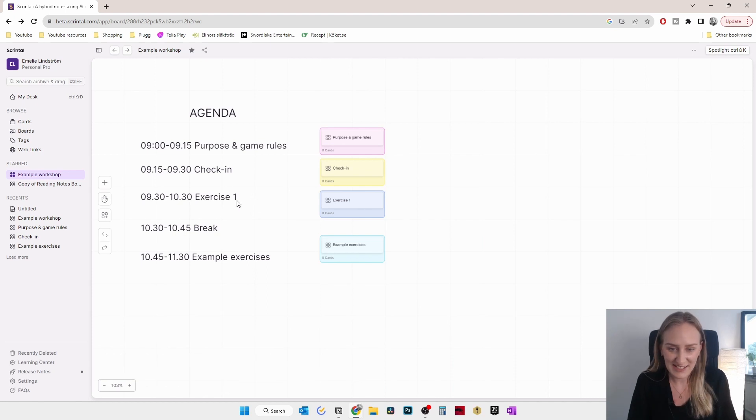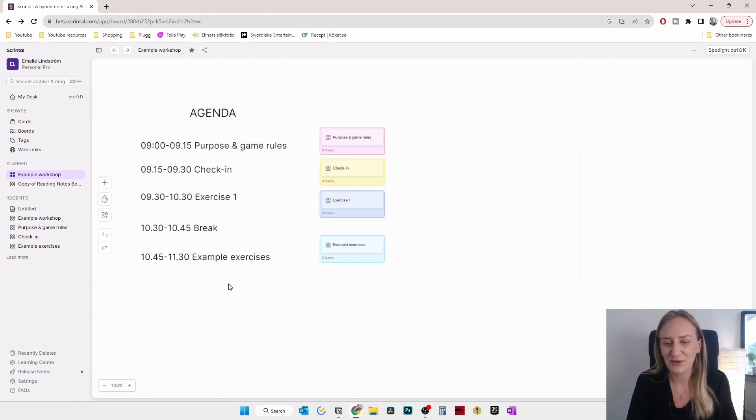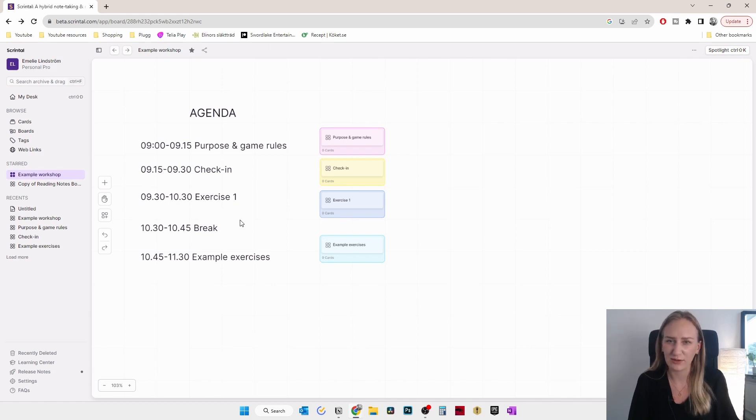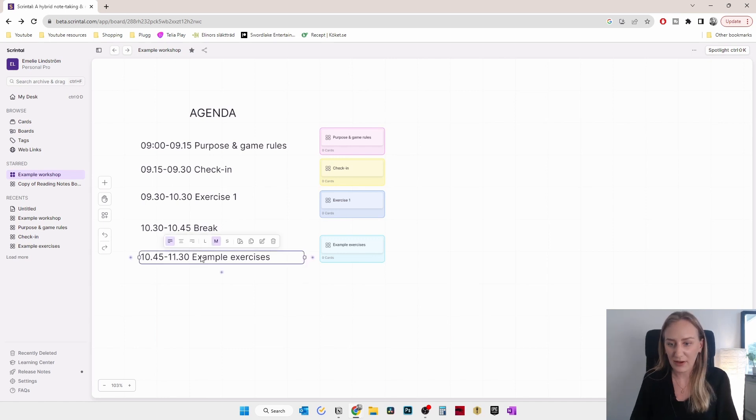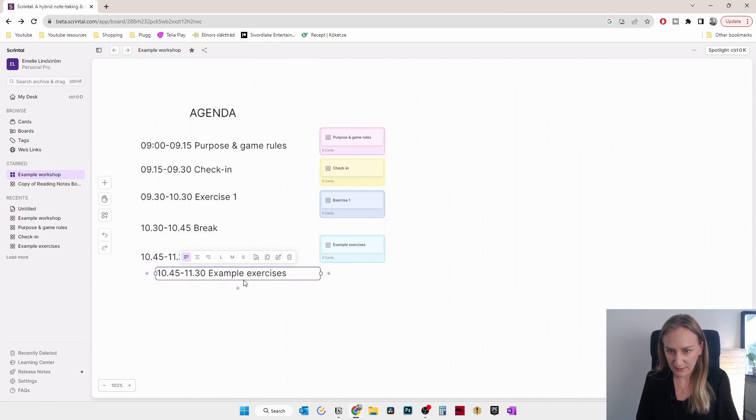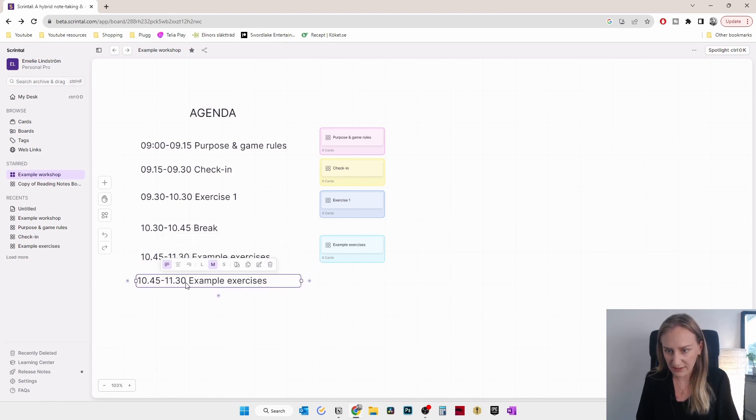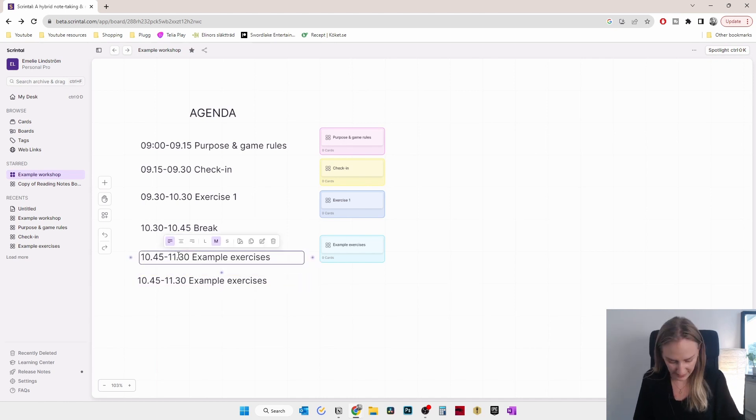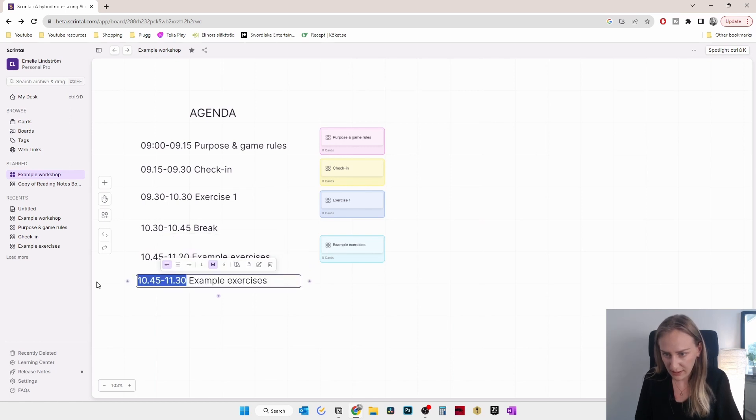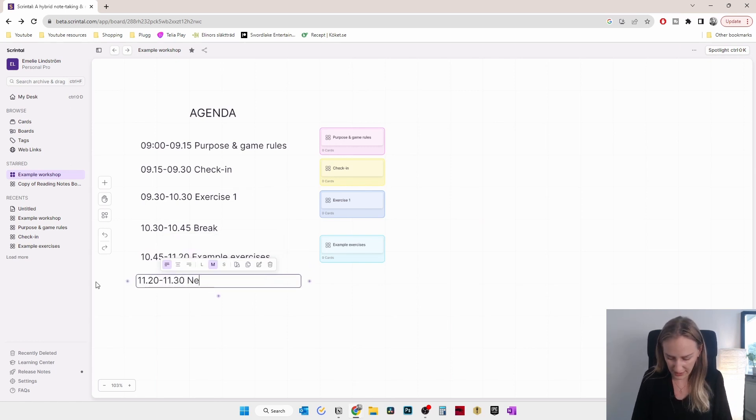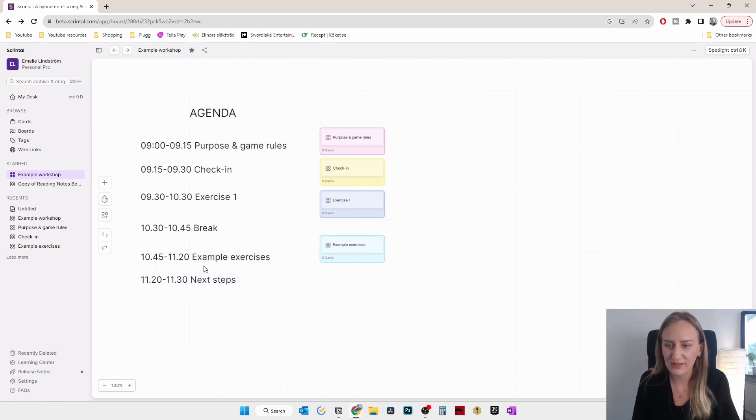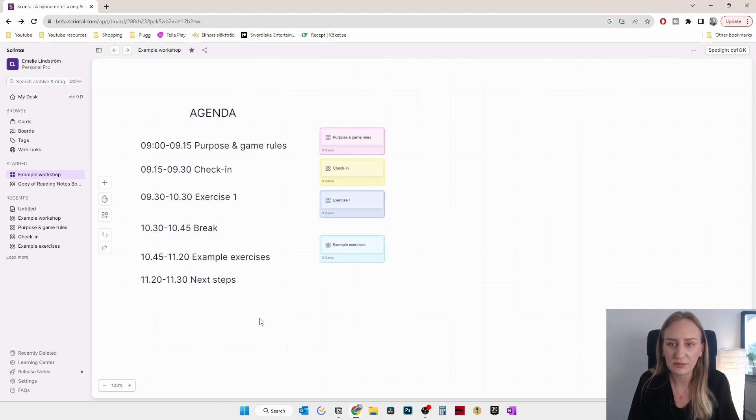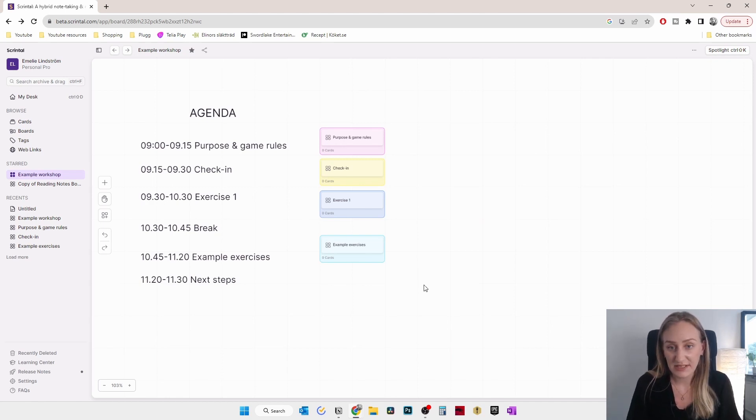Then the actual exercise. And then of course, when you plan an agenda for a workshop, you should always have breaks if it's more than like one and a half hour long, because people can't really focus more than that. And then what I also didn't add here, I'll just duplicate this box is that maybe before we quit, let's say this and set 11:20. And then we have through the next steps. So you should also always finish the workshop with some kind of next step so that people know what will happen afterwards.